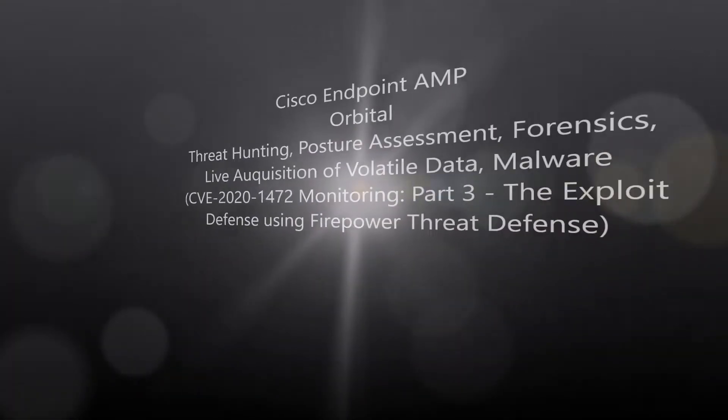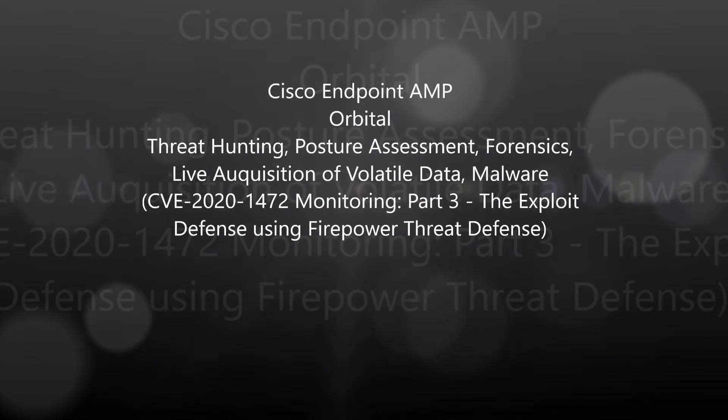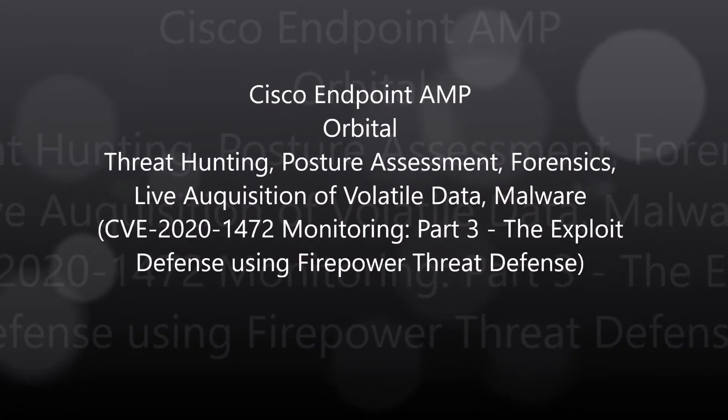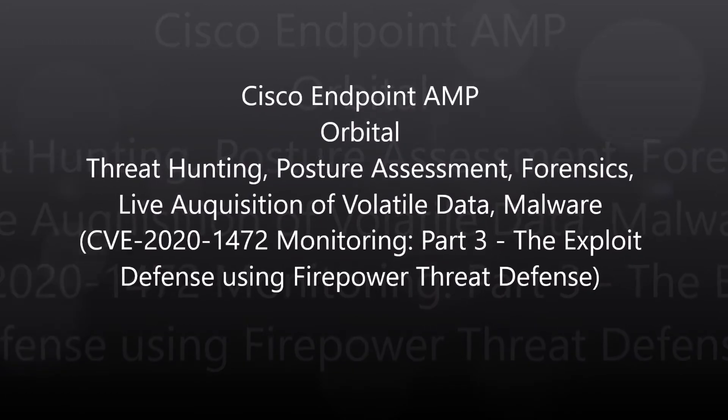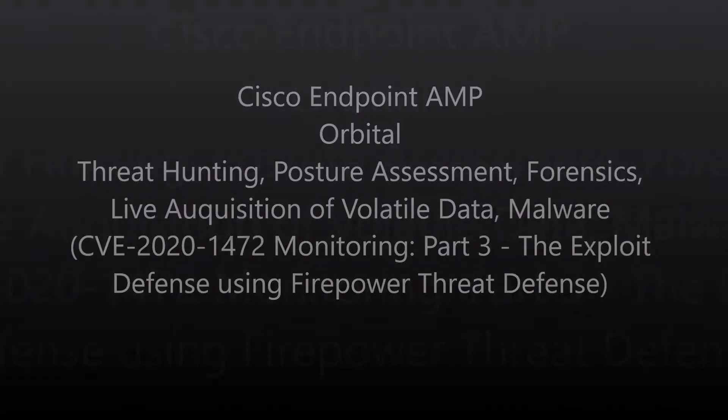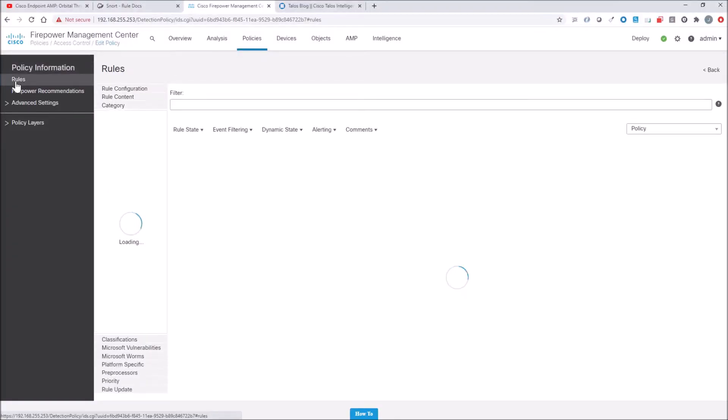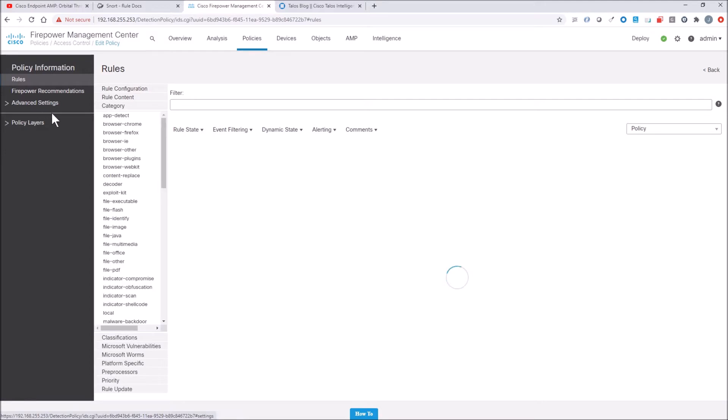Cisco Endpoint Amp Orbital CVE 2020-1472 Monitoring Part 3, the exploit and using Firepower Threat Defense to mitigate the risk.